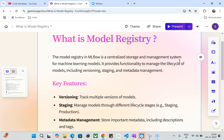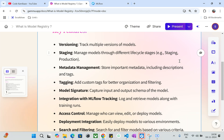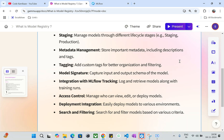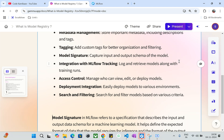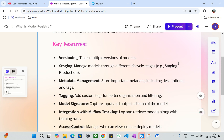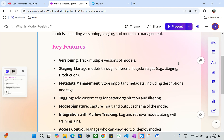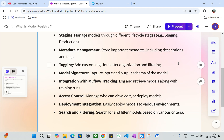The key features of the MLflow model registry are: versioning, staging, metadata management, tagging, model signatures, integration with MLflow tracking, and access controls. You can control who can view, edit, or deploy models, as well as deployment integrations for different environments and search filters based on your varieties of versions. These are all the features you can take advantage of and customize when registering models.